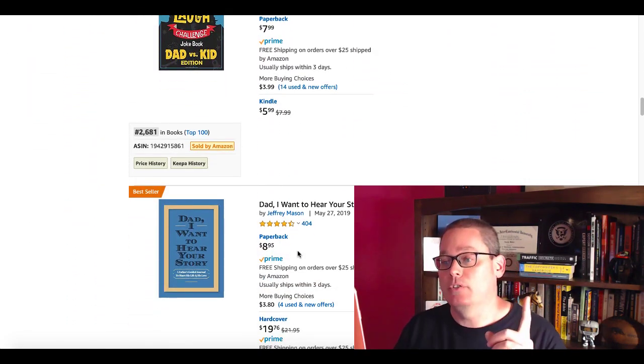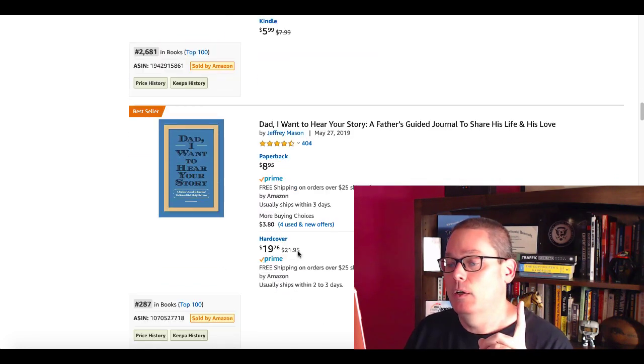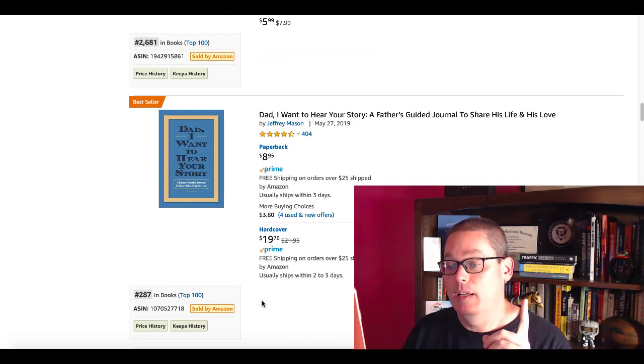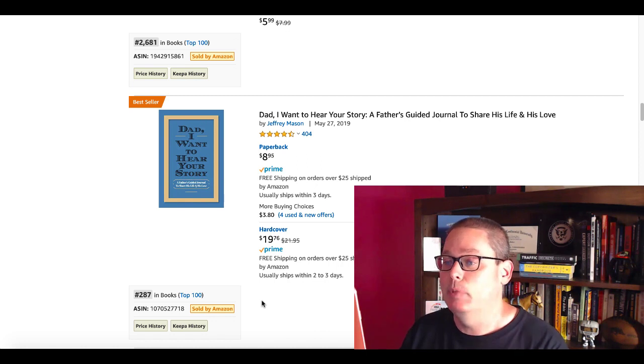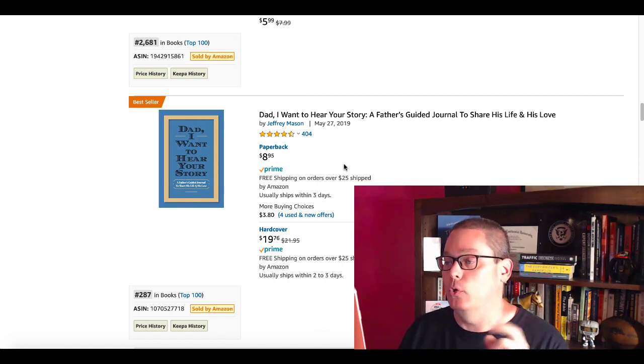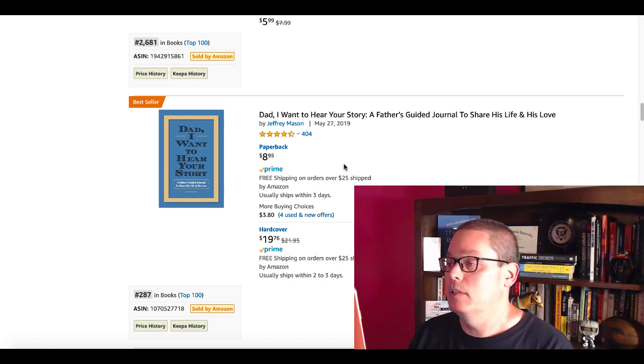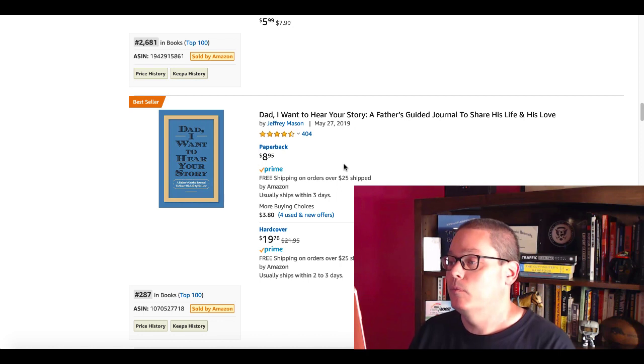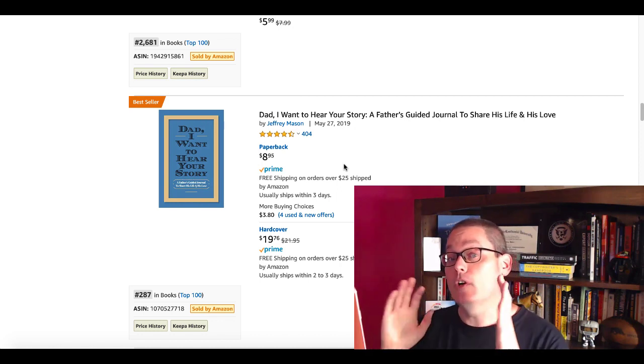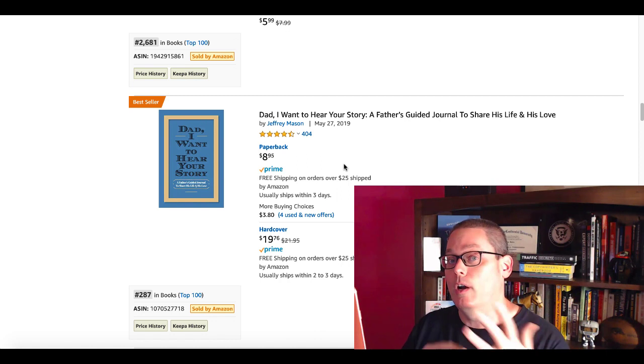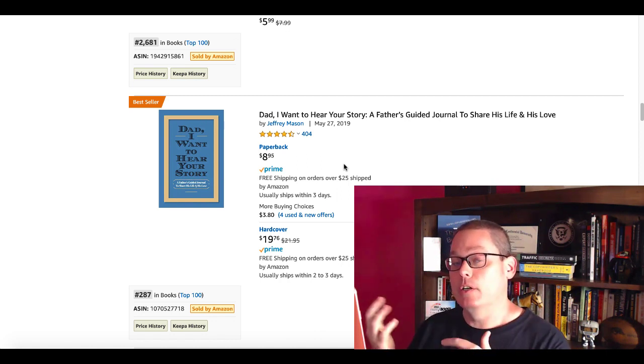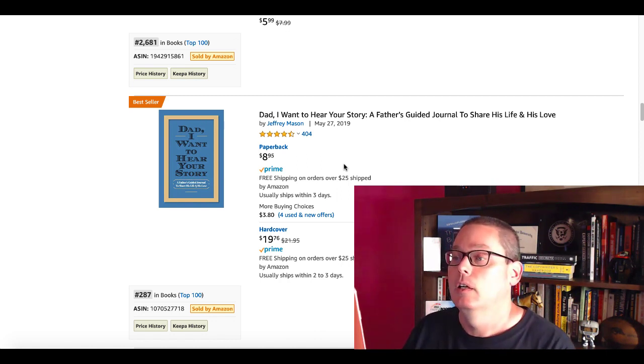Here's another joke book. And then here's that bestseller again, but not an ad. You can see the BSR here is 287. That's 287 in books: Dad, I want to hear your story. A father's guided journal to share his life and his love. The first one we saw was Dad, I want to give you a story. Now, Dad, I want to hear your story. So I think you can see the angle here.